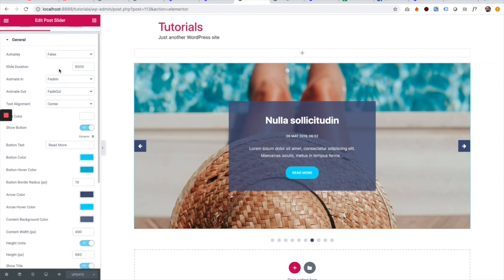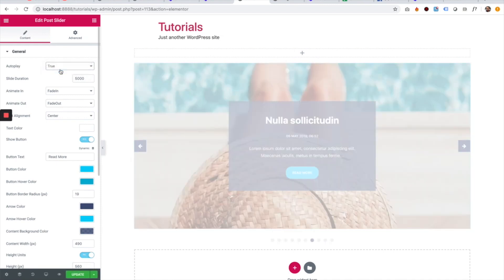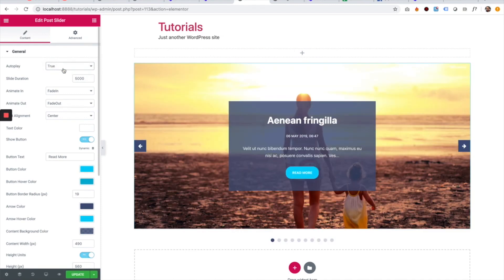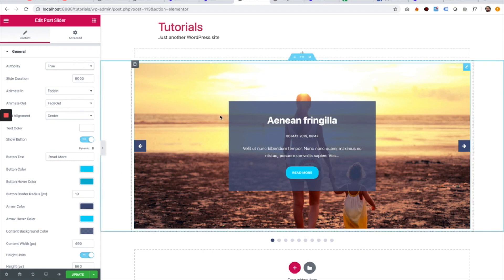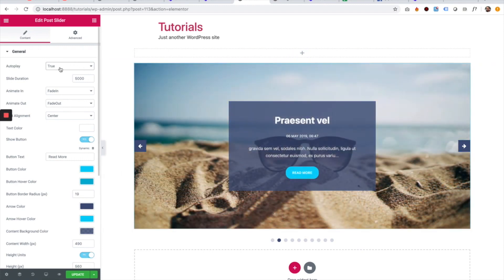So the first setting is for autoplay. We can set that to true or false and that will change if the slider will play automatically or not. As you can see,